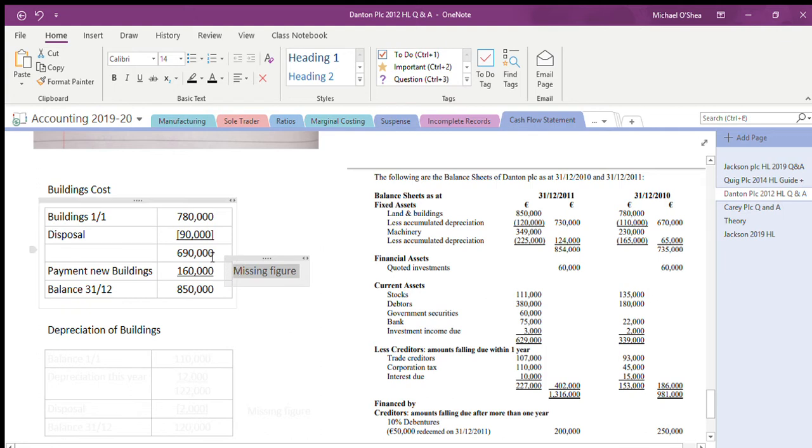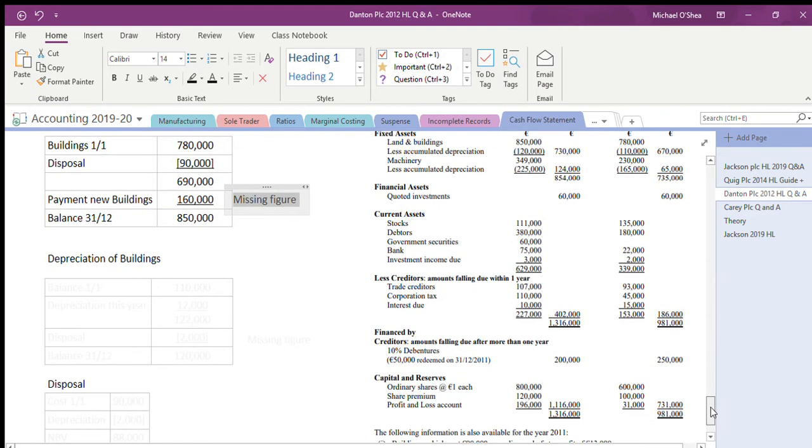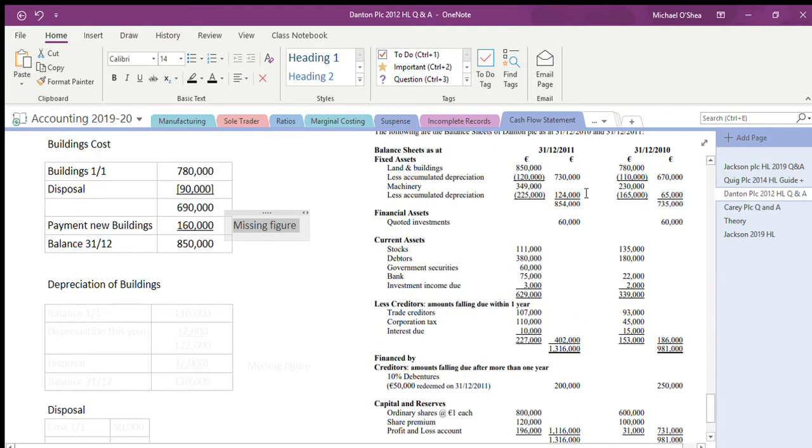I get rid of the disposal from the start of the year, I find out how much we have then, and I compare that to how much we have at the end of the year. The difference is the new payment to purchase new buildings.